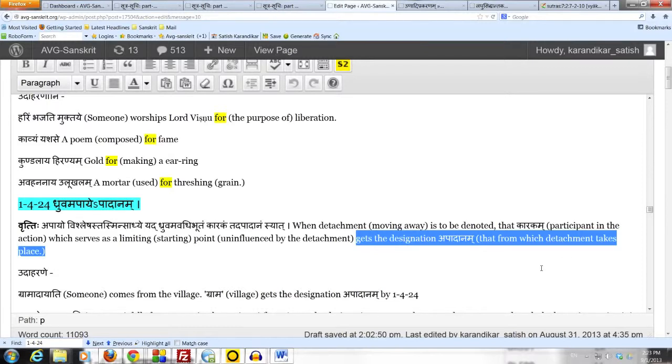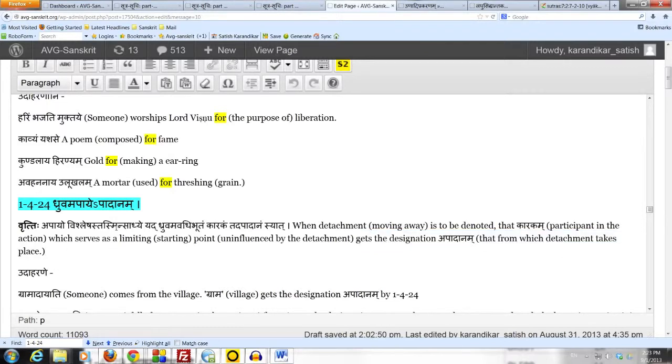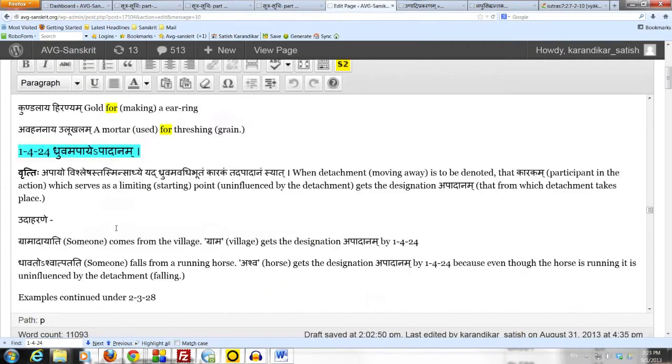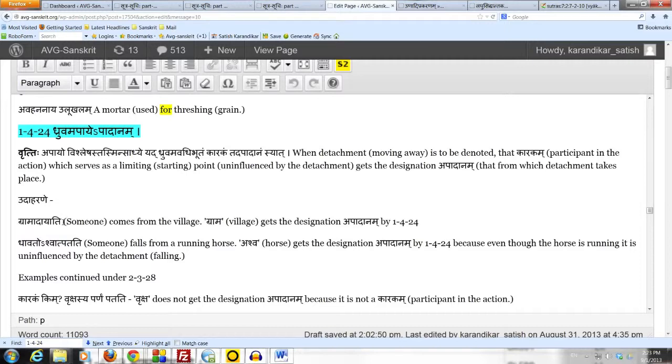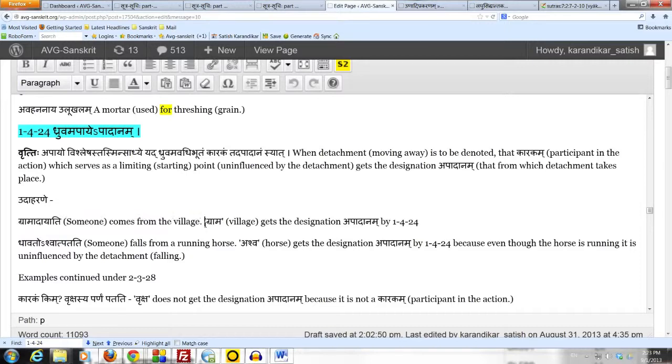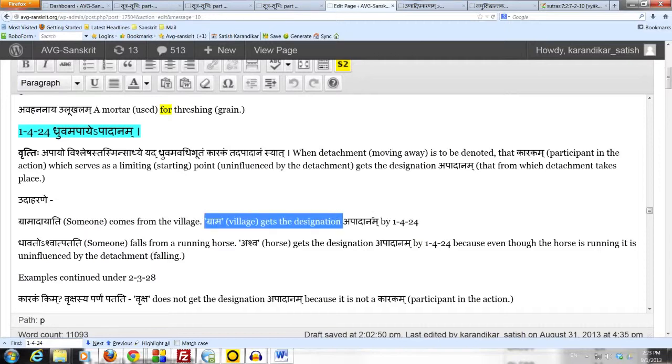This concept will become clear as we take a couple of examples. The first example is gramadayati, gramatayati, someone comes from the village. Grama, the pratipadikam denoting the village, gets the designation apadanam by the sutram 1.4.24.